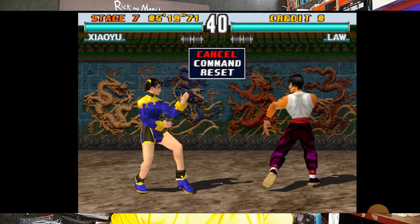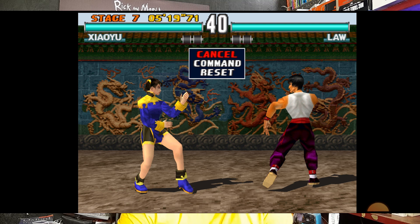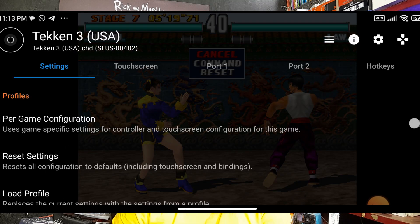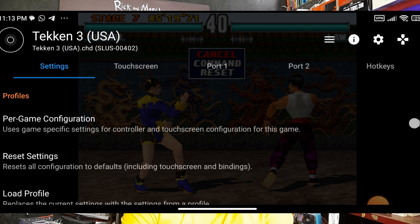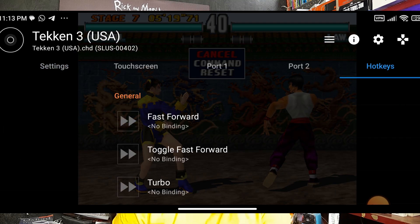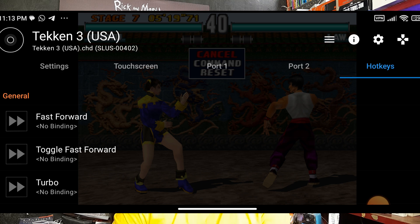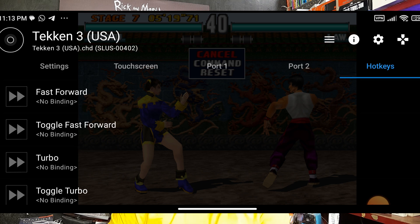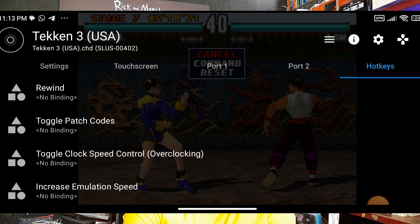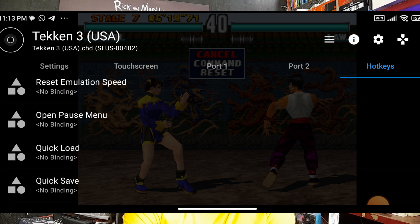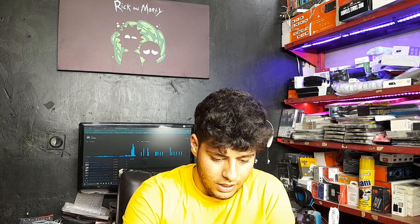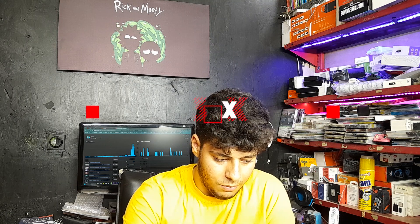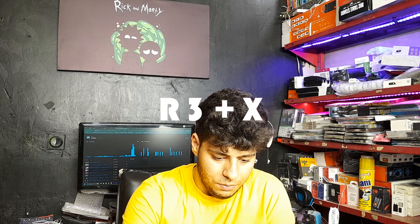Now it's time to add hotkeys. Click the joystick button and go to Hotkeys. I'll set Fast Forward to L3 + R2. For Save State Number 1, I'll set it to R3 + Cross.